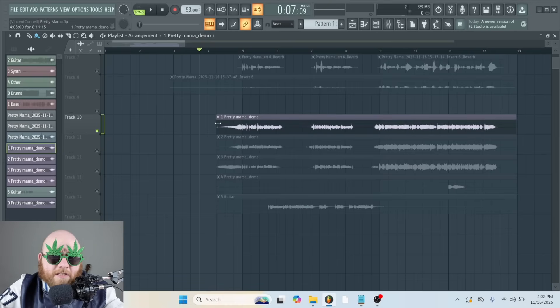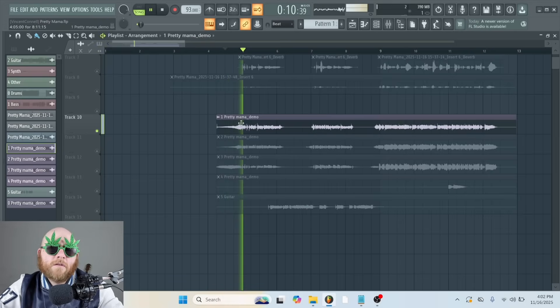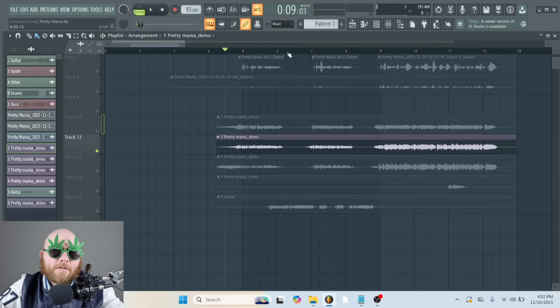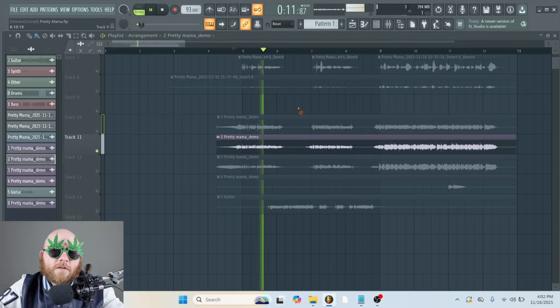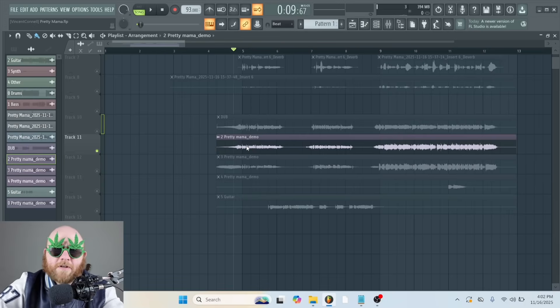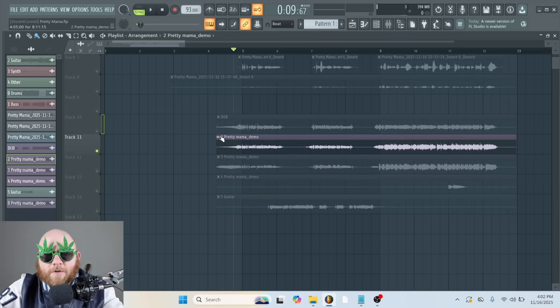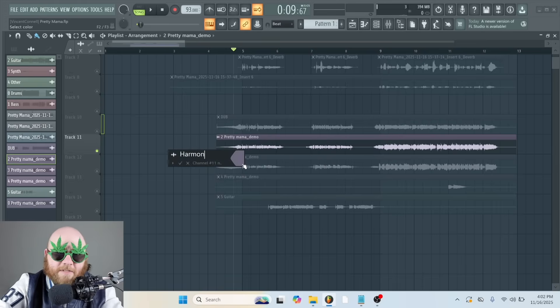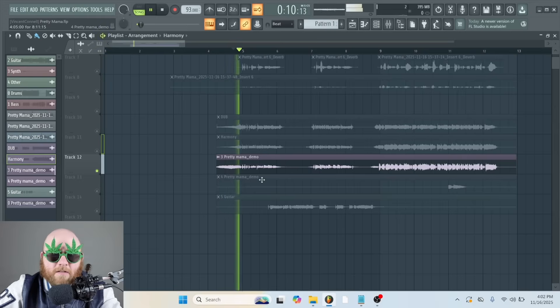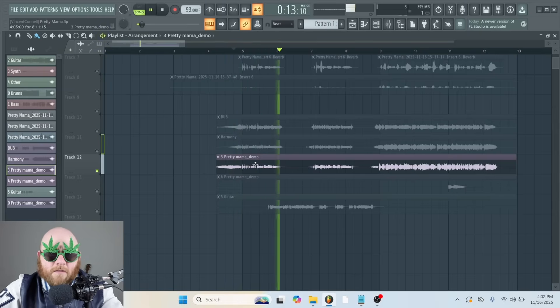All right, so let's hear all these vocal takes by themselves. If I get the feeling of killing, I ain't waiting. Then we've got this voice. If I get the feeling of killing, I ain't waiting. Okay, so we'll call this one Dub and we'll call this one a Harmony because it's a little bit different. And then this is the gospel female, I think.